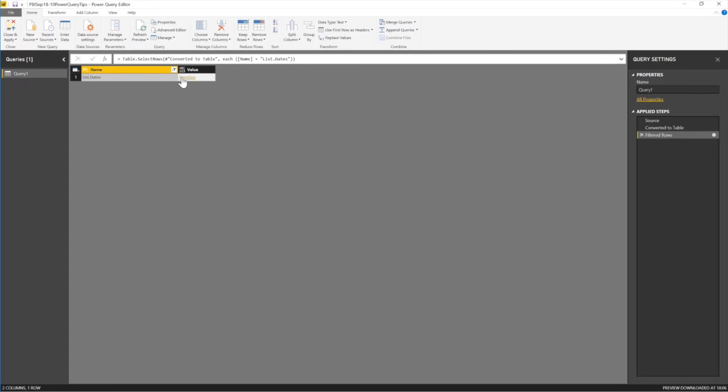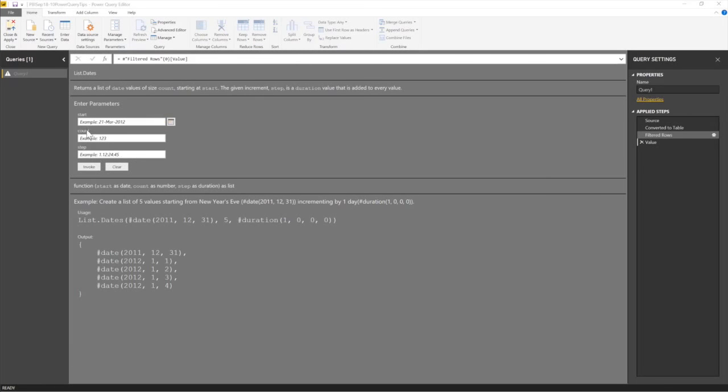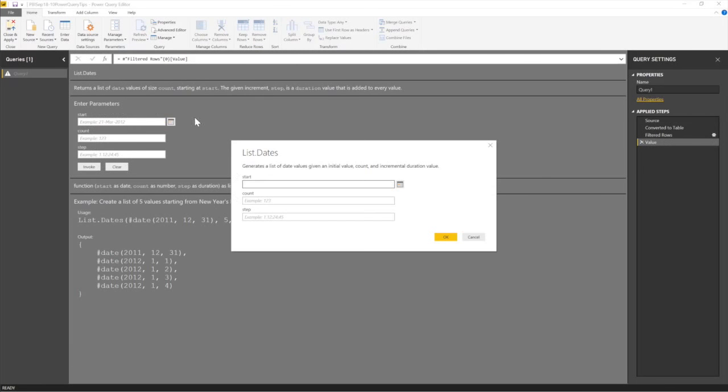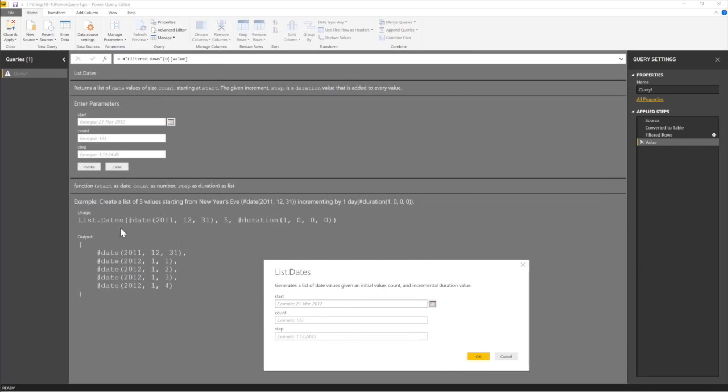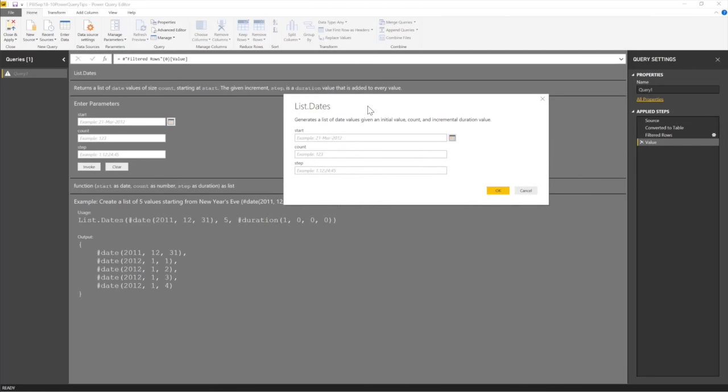So this list dates, I'm just going to click on the function button here. So this is the function. So I just click on the function button. It explains what the function does. You can read everything about it here. So let's create a list of dates. I want to create a list of dates.